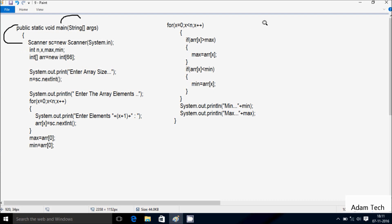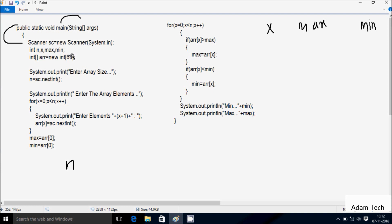I've declared four integer variables: first is n, then x, max. Next I've declared an integer array variable 'a' with size 66, so maximum you can enter 66 elements into the array — if you want more, you can increase the size here. The next variable is a double r.